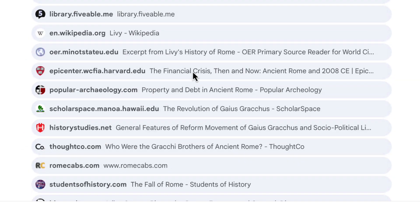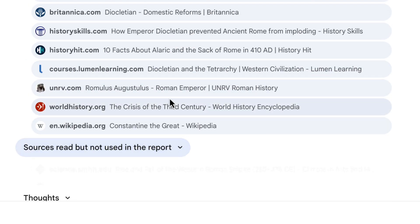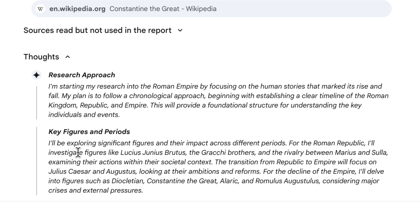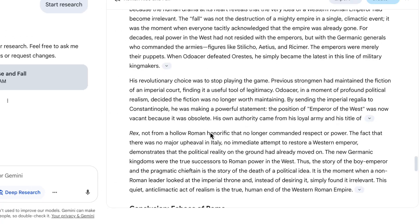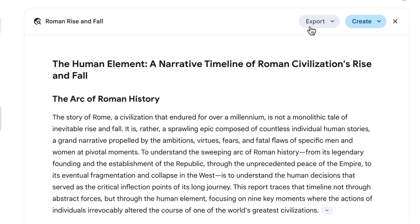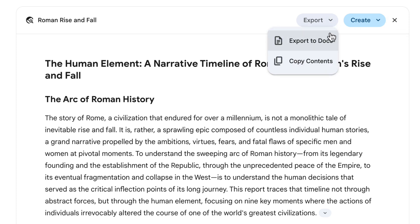It even looked at loads of other sources that aren't in the final report but that it considered when putting it together. You can also go back and look at its thoughts to understand what steps it took. At the very top of the screen I've got two options: I can export or create. If I click export, I can either copy all the contents or export it to a Google Doc.